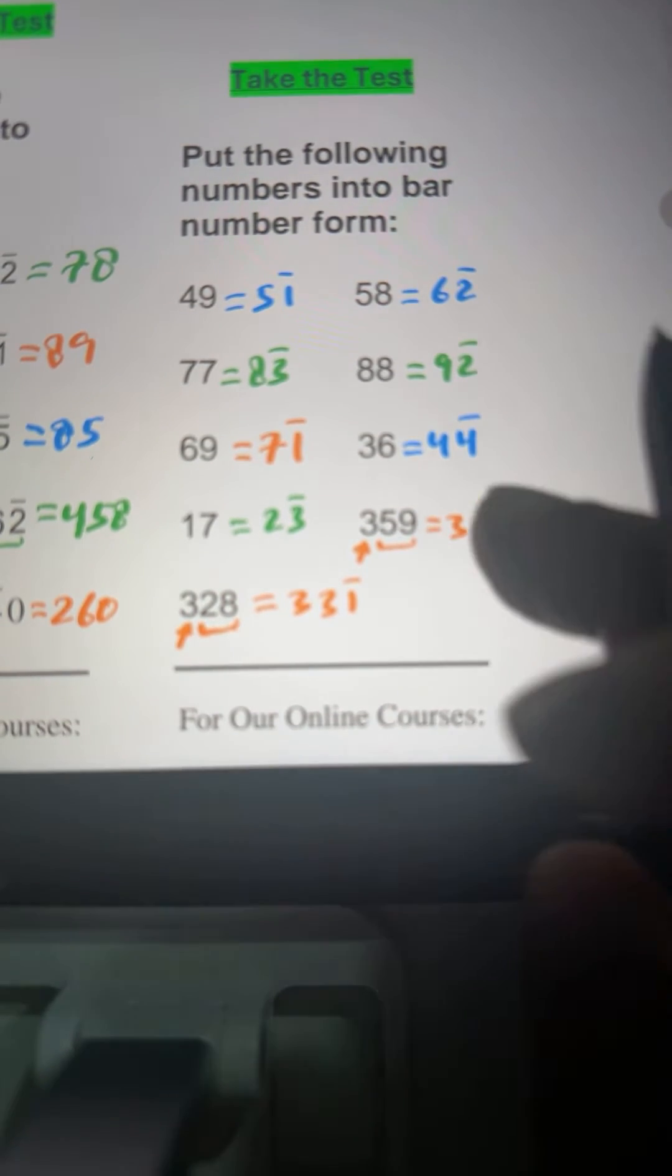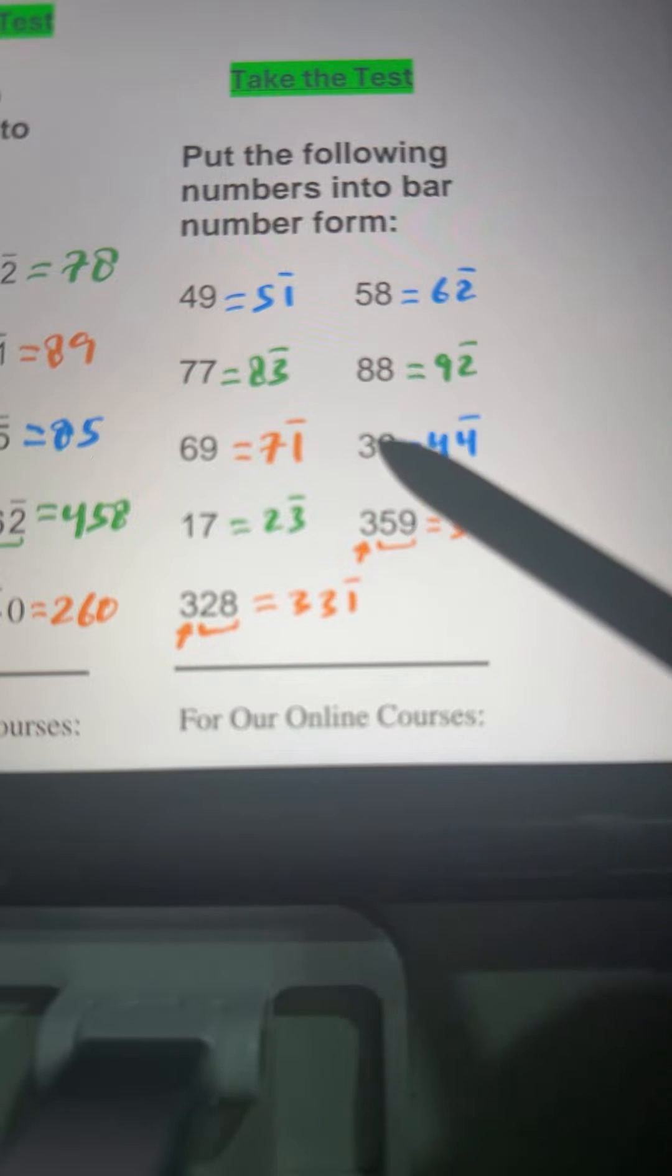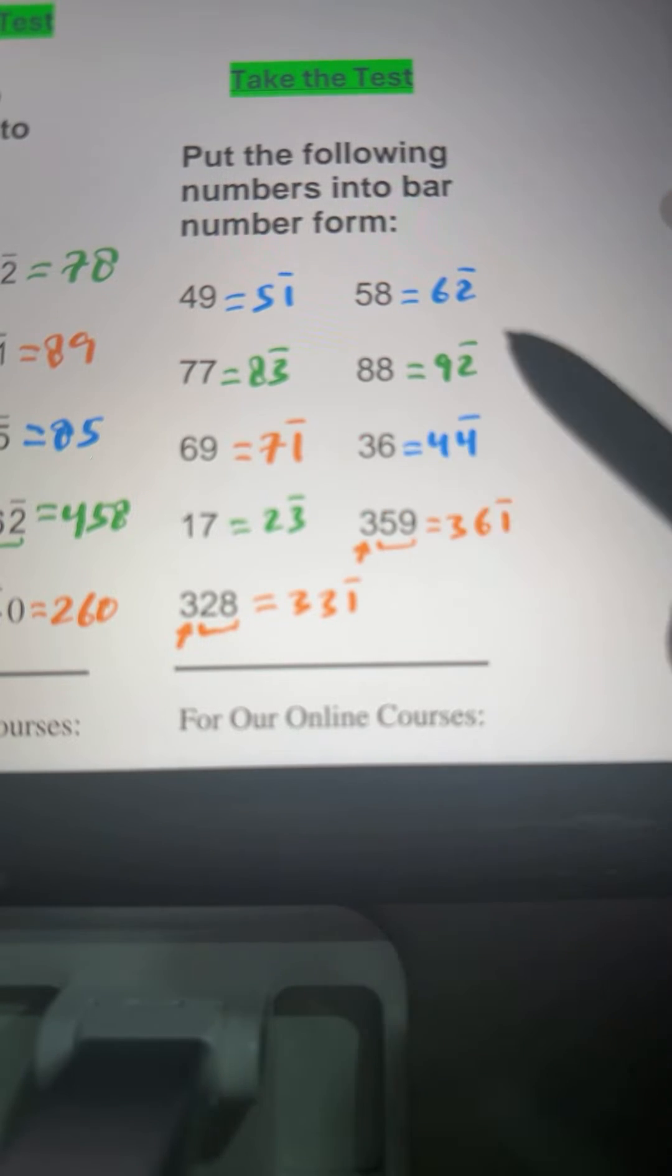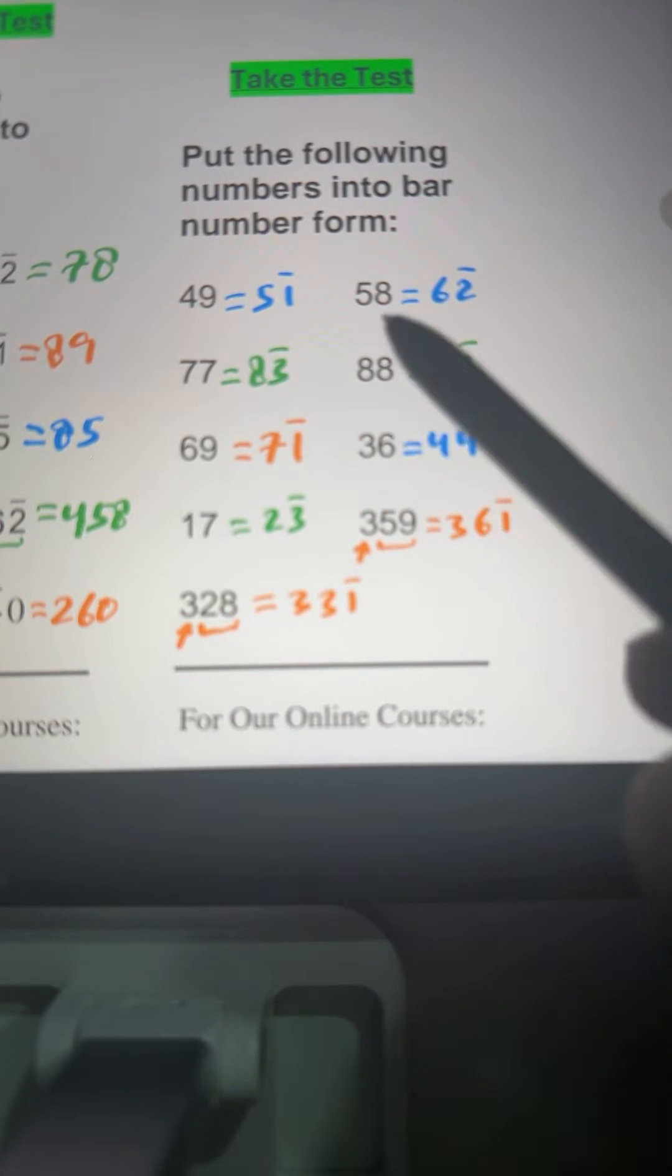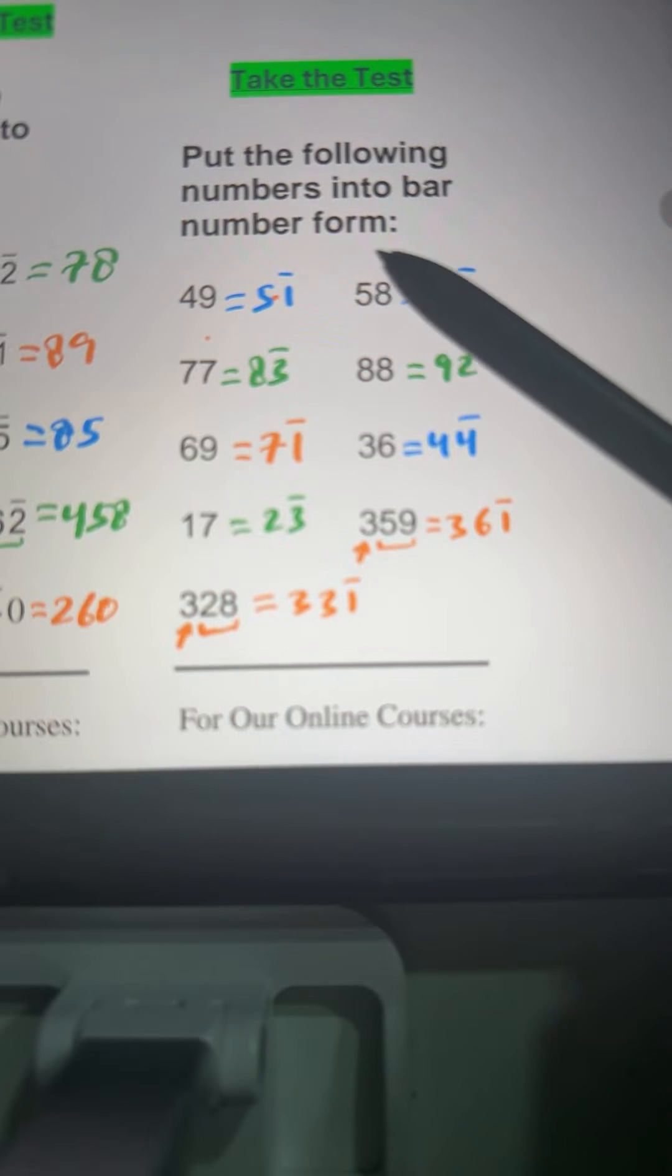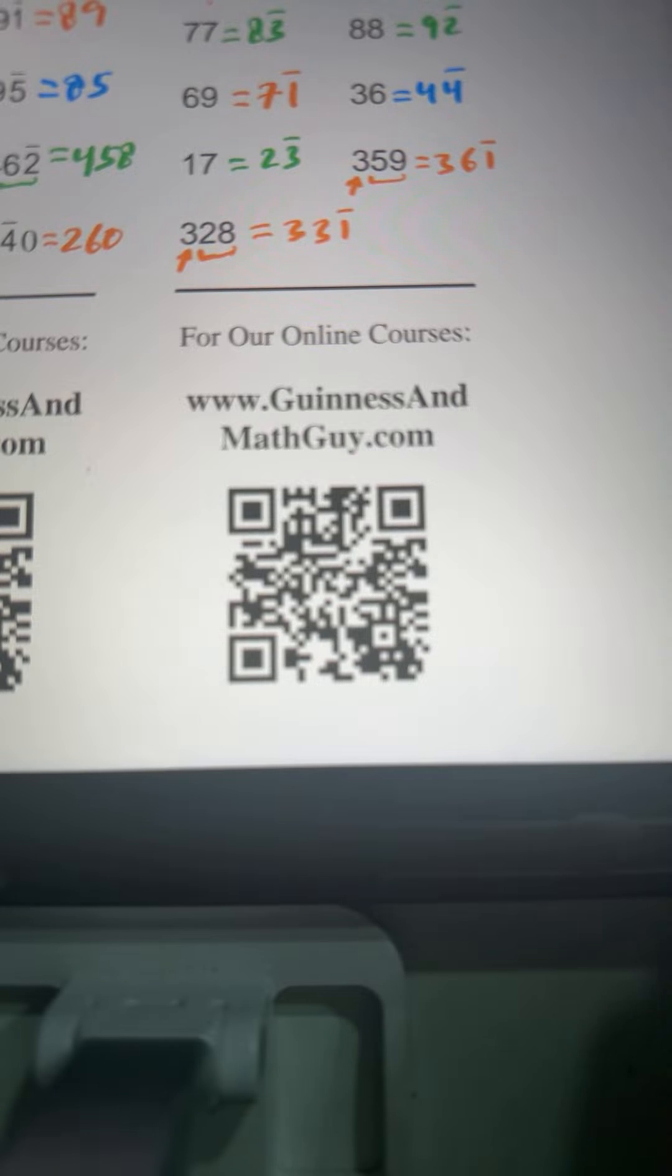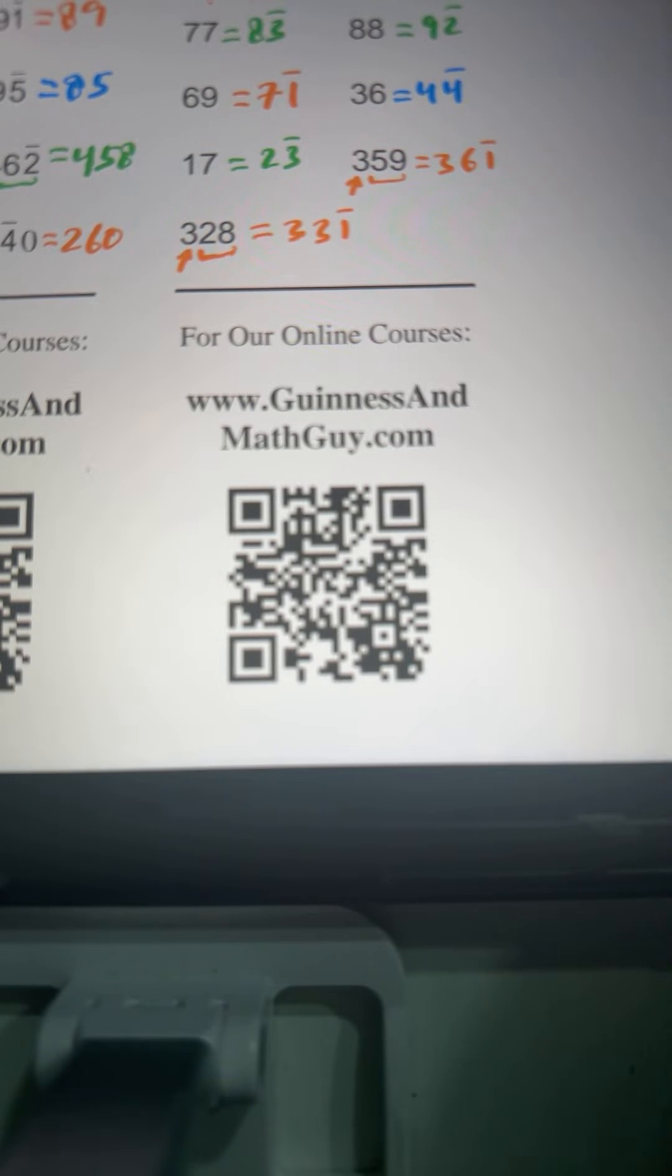That's it for today. Guys, we will continue tomorrow using the big numbers. We'll do a little practice on big numbers converting from bar numbers to normal numbers and vice versa. And then we'll do actual subtraction. This is the question answer session now. If you want to ask anything about our online live sessions or about our courses or anything, you can ask here.